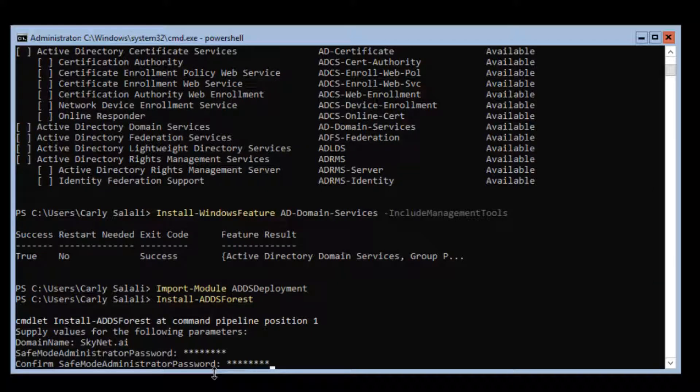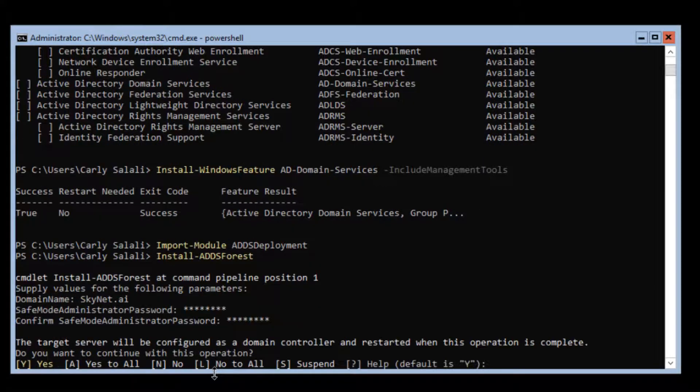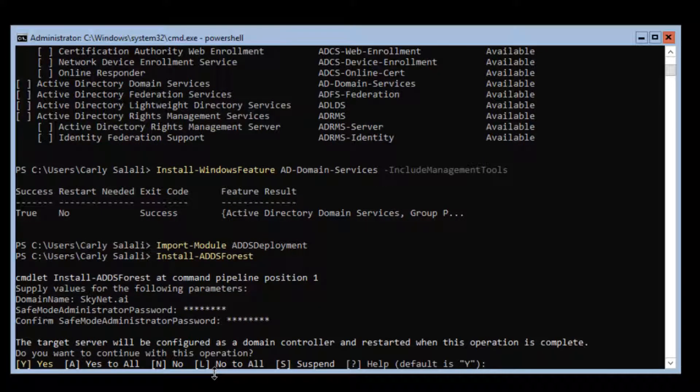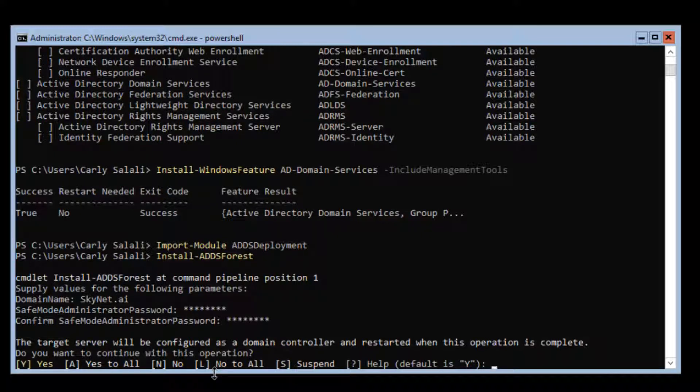I have to confirm the password. Write it down, keep it somewhere safe. Target server will be configured as a domain controller and restart when this operation is complete. Do you want to continue? We're going to say yes.